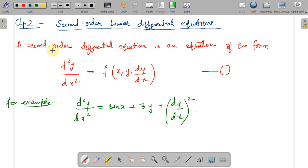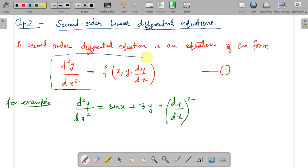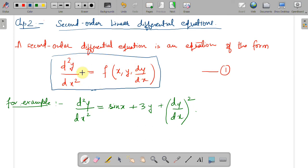First of all, we see the definition of a second order differential equation. It has a notation similar to first order differential equations. A second order differential equation is an equation of the form d²y/dx² = f(x, y, dy/dx). The highest order derivative present is d²y/dx², which is the differential coefficient of order 2, and that is why this is called a second order differential equation.